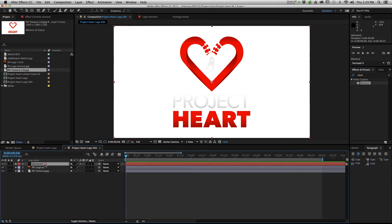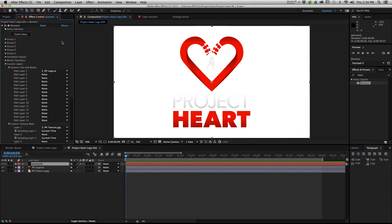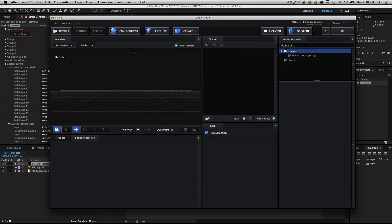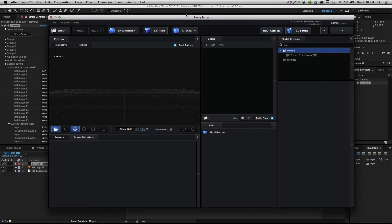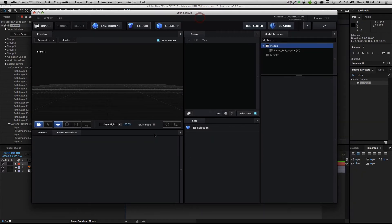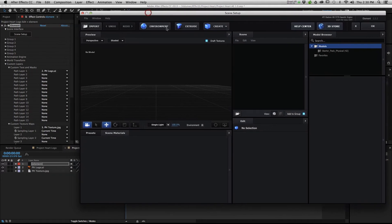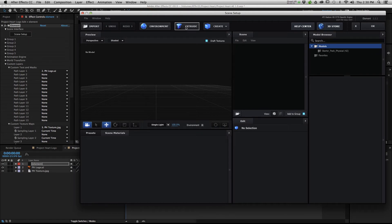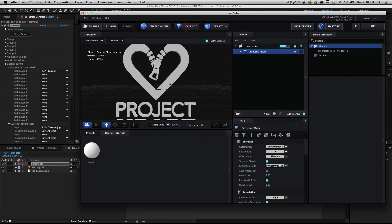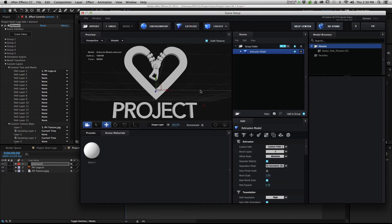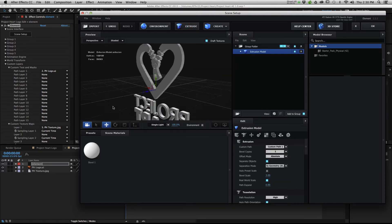Let's go back into our Element layer, hit the Effects tab, we're going to go to Scene Setup, which will launch the Element 3D interface. Pretty awesome. It's very easy, since we already have Element 3D pointing towards our path layer, we are going to extrude it, just hit this little big T up here, Extrude, and suddenly we have our logo.